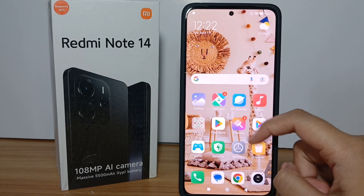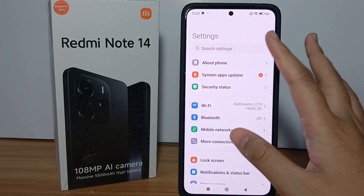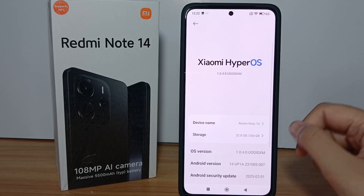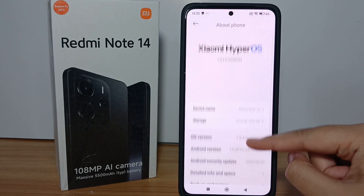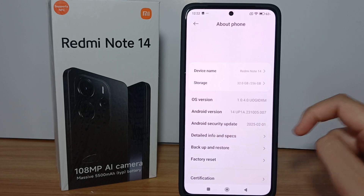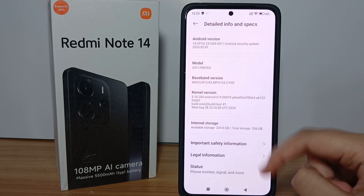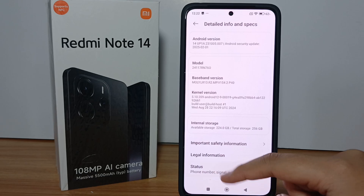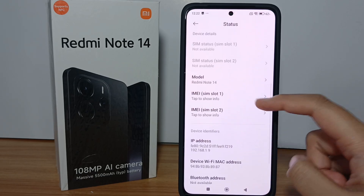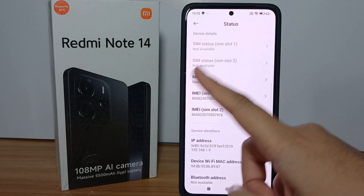Click on the 'About Phone' menu, then scroll down a little bit and go to 'Detailed Info and Specs.' Now scroll down again and go to 'Status.' Scroll down and as you can see, there's the IMEI number on your phone.